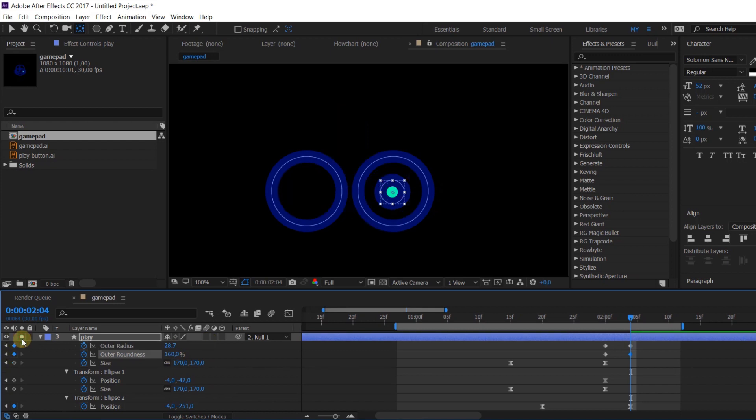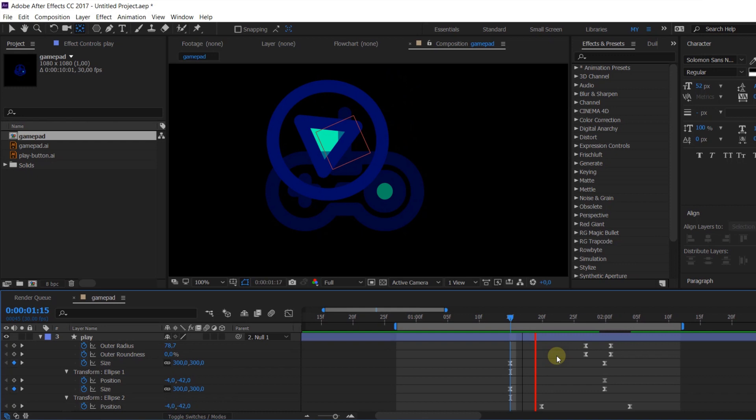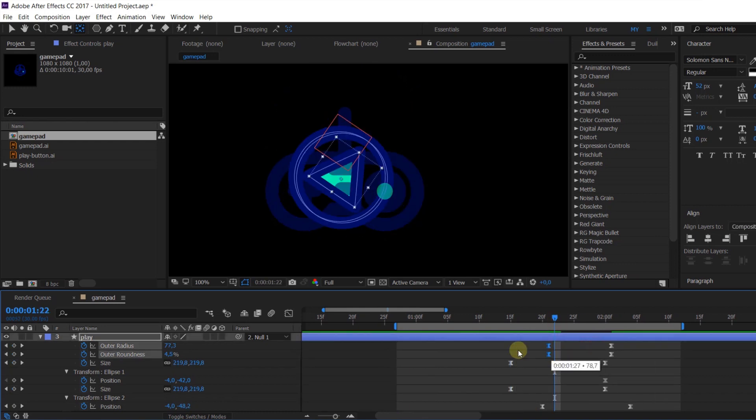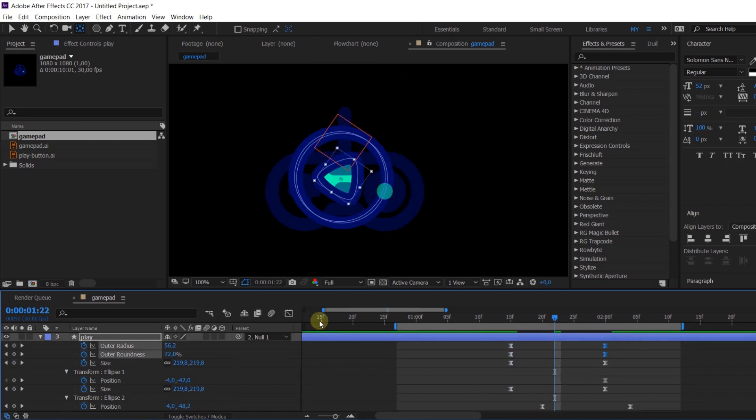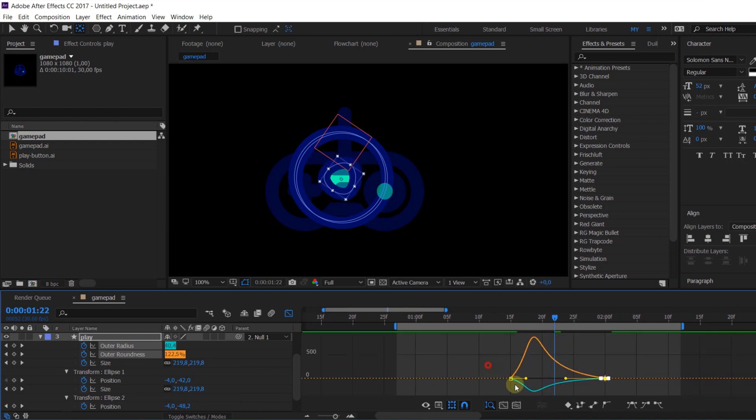You can change it, play with it and you will get amazing results. And of course don't forget to change interpolation and curves for this shape as well.